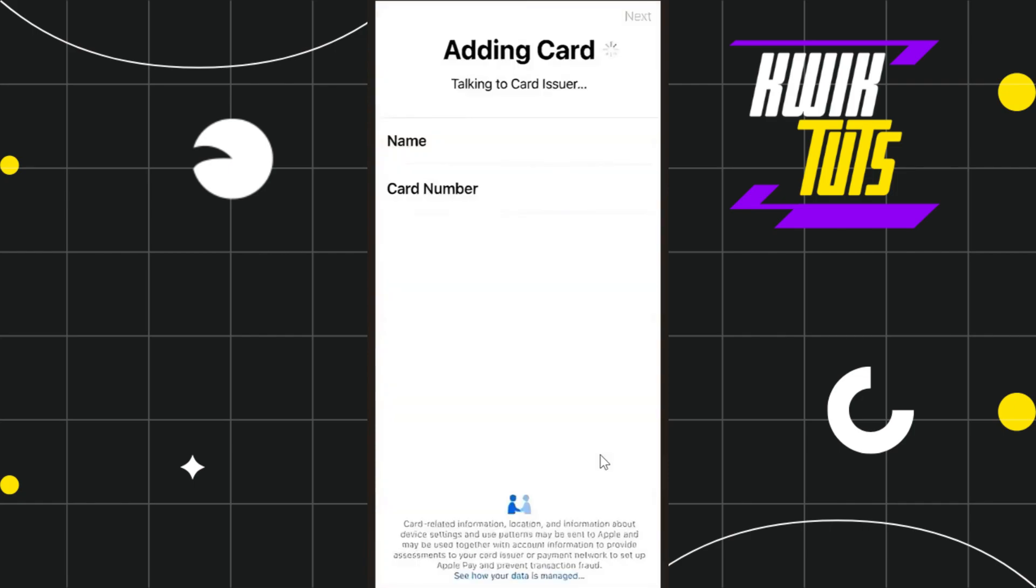After that, you need to provide your virtual card details such as your name on your card, then your virtual Visa card number. After filling these details, you need to press next in the top right-hand corner of the screen.